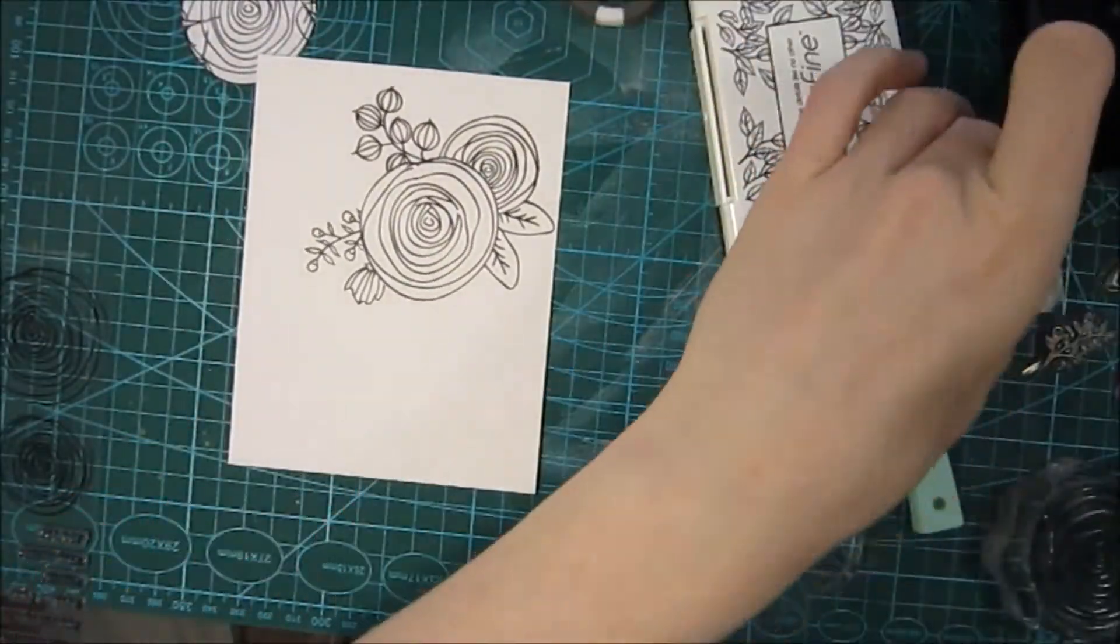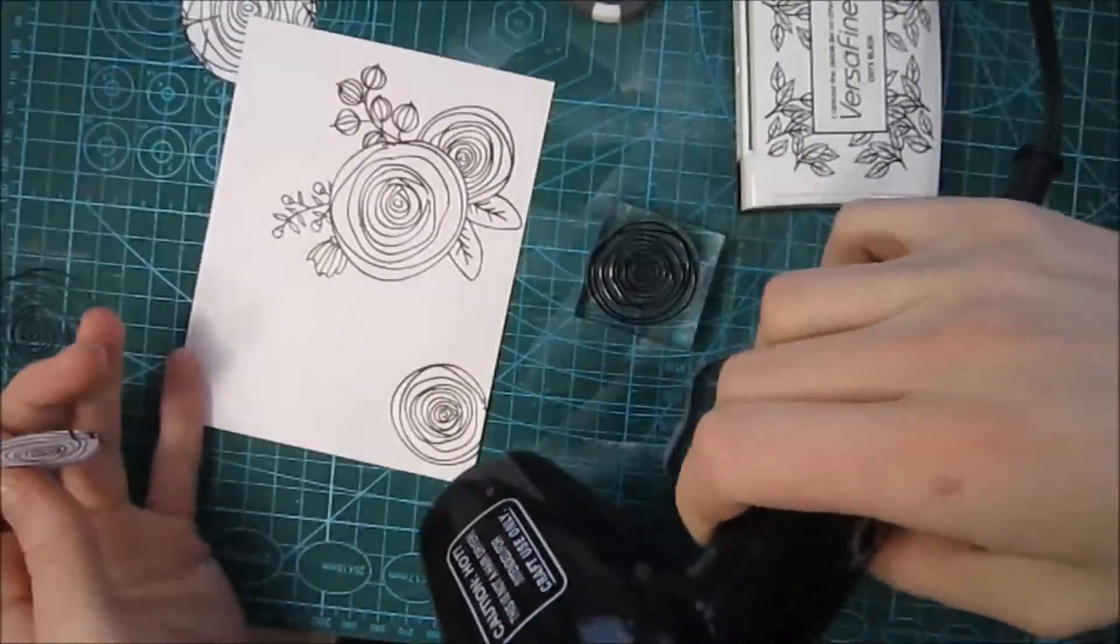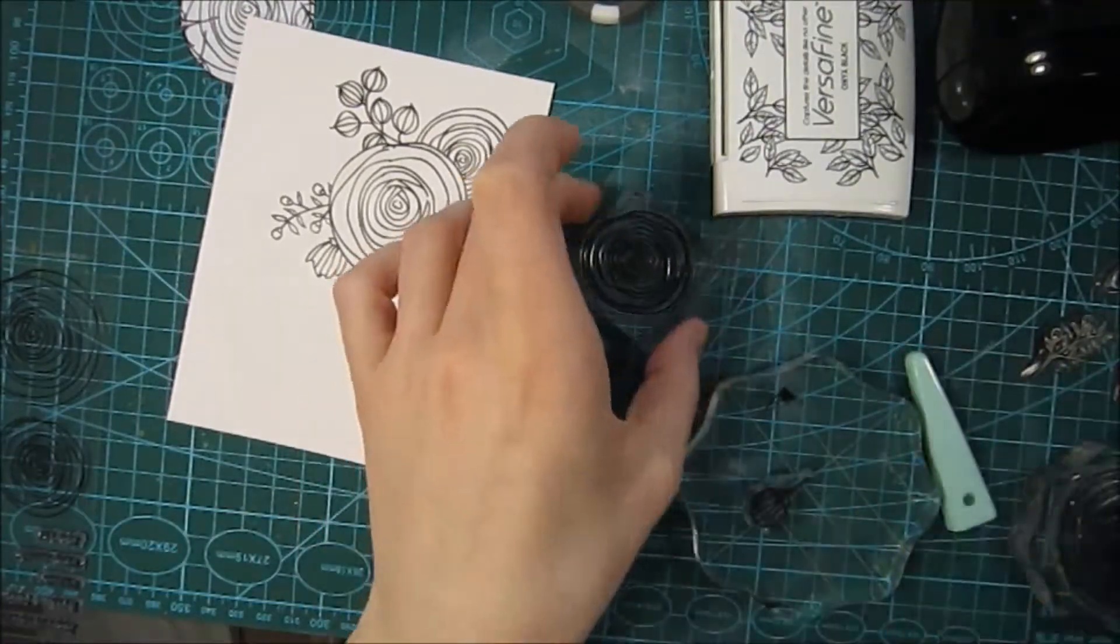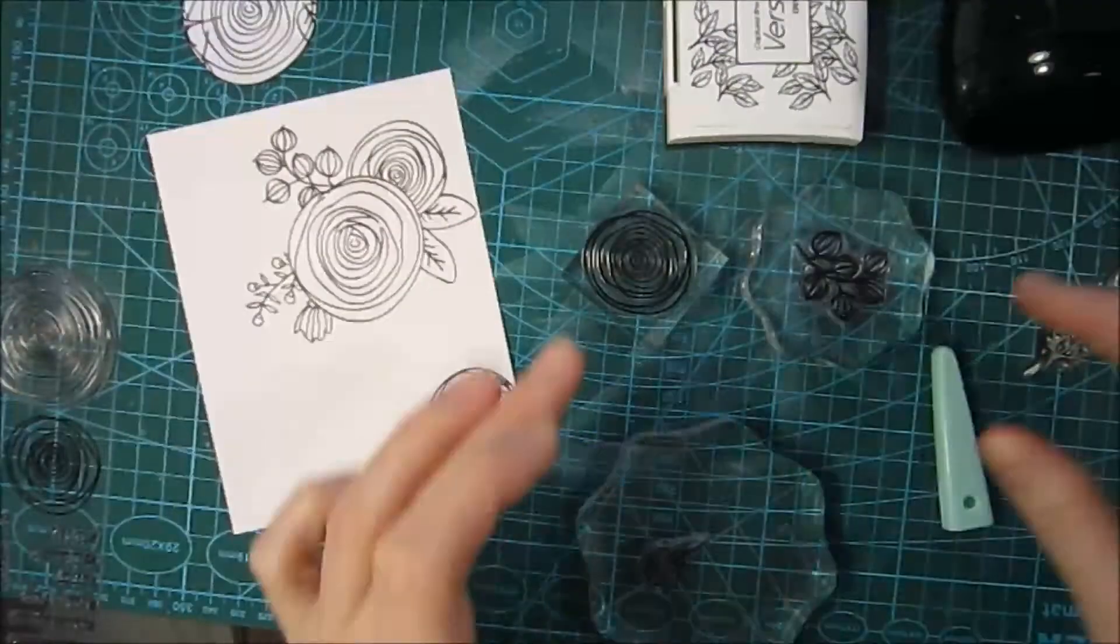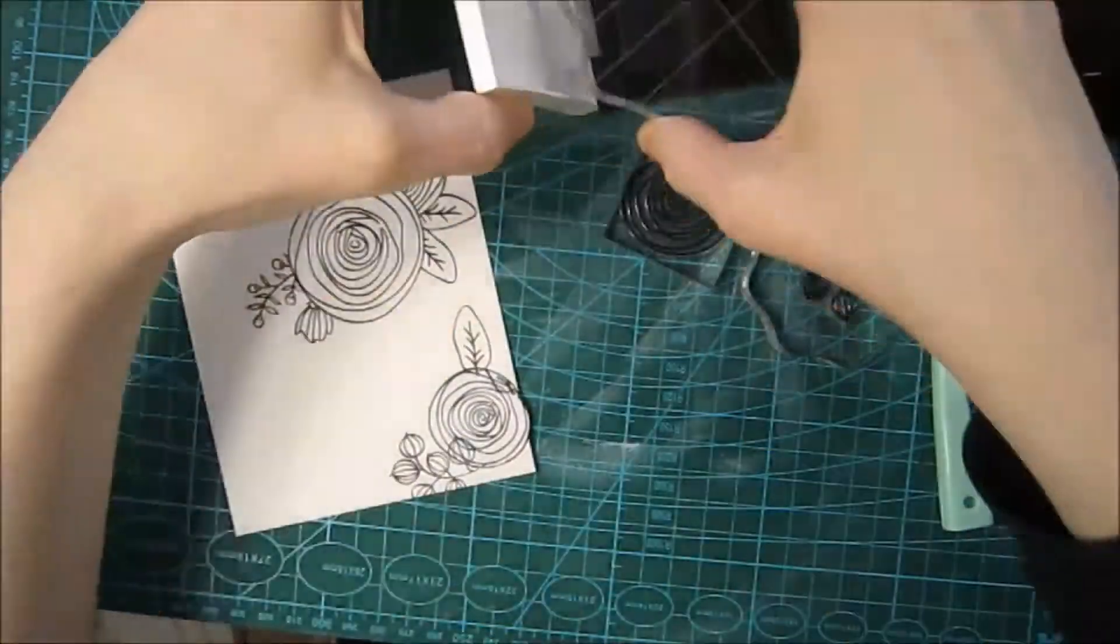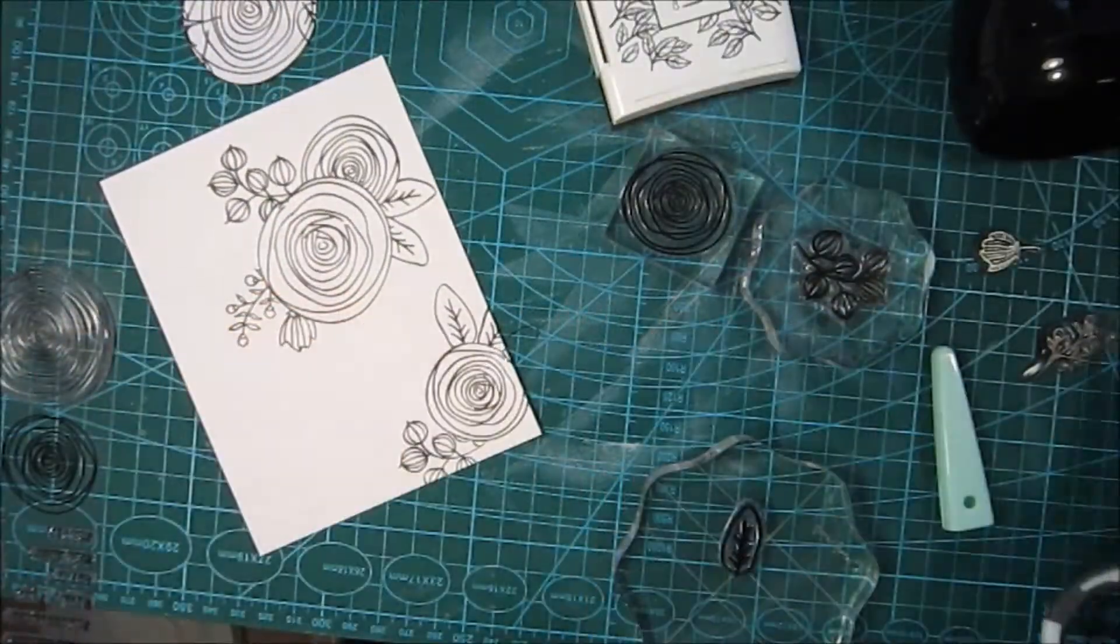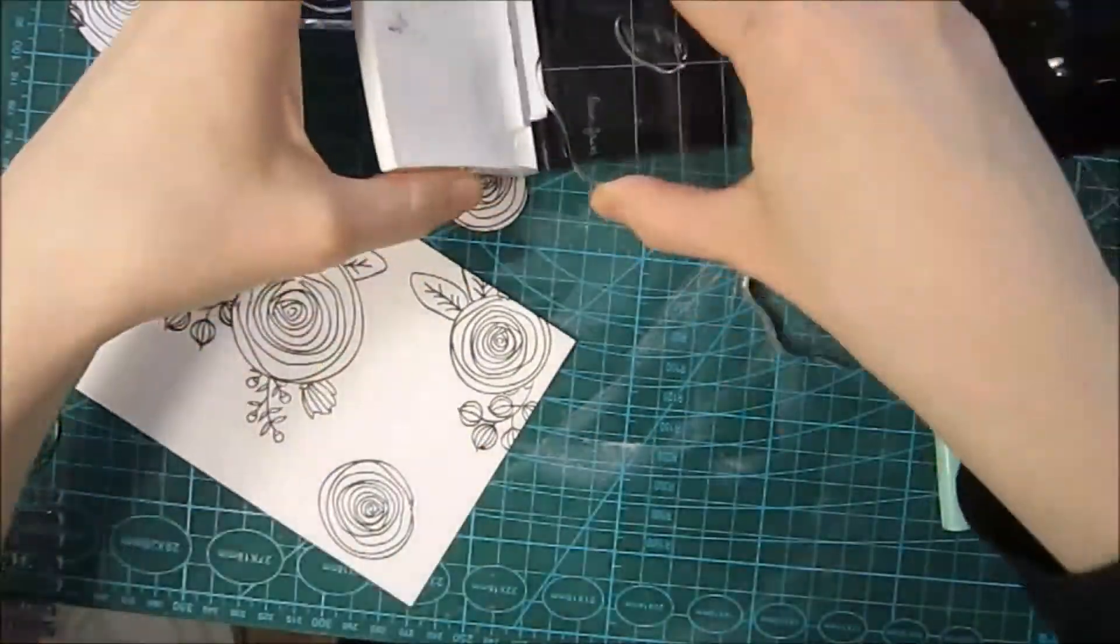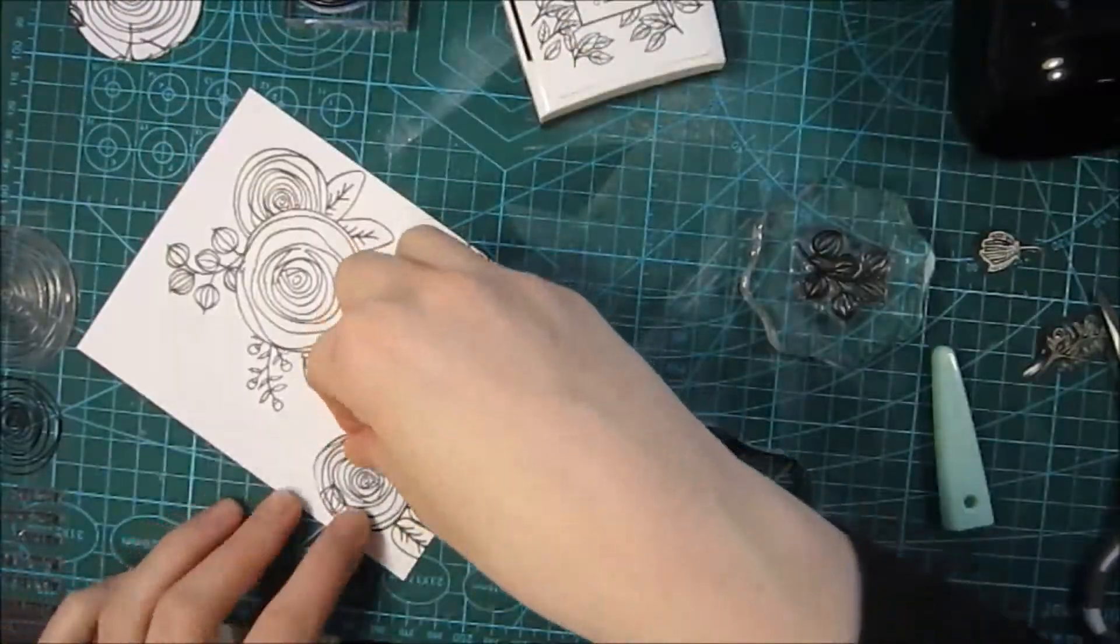I'm gonna keep stamping on this background and I'm using VersaFine Onyx Black ink. This is a waterproof ink, and later on I'm gonna use a couple of markers. Those are Zig markers, and they are called Zig Clean Color Real Brush markers. I got a pack of 48 colors.